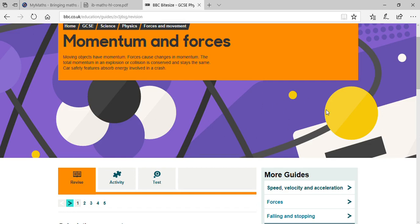The next topic is momentum and forces. Momentum is defined as the product of mass and velocity. It is defined by the symbol p, so we can write p equals mv.